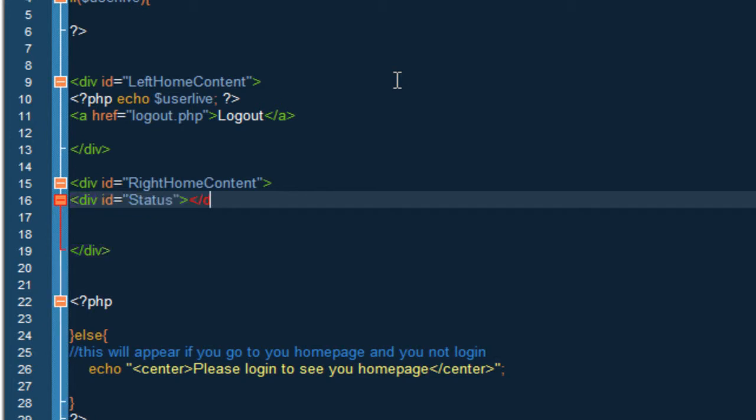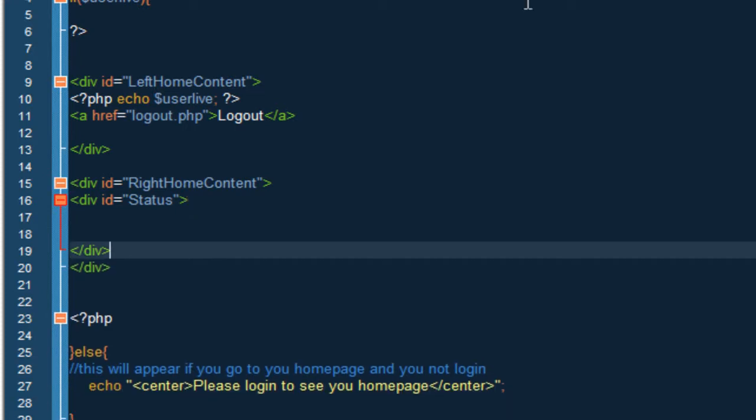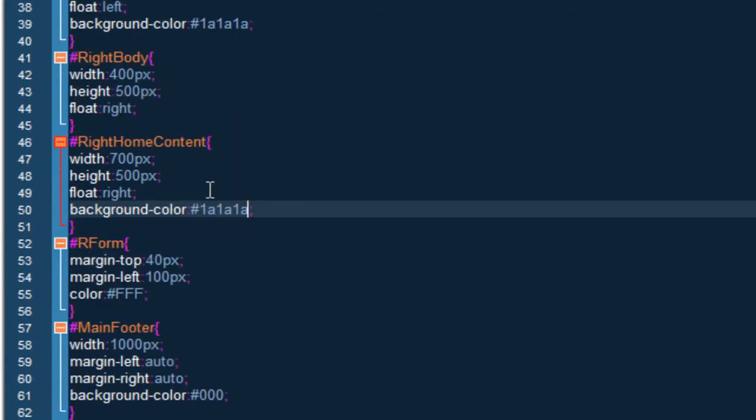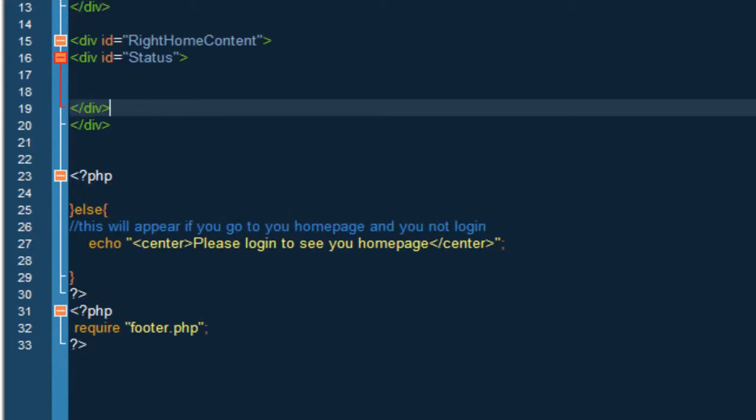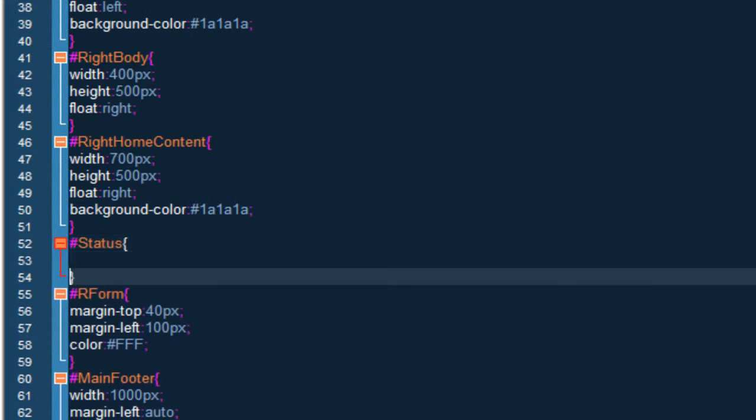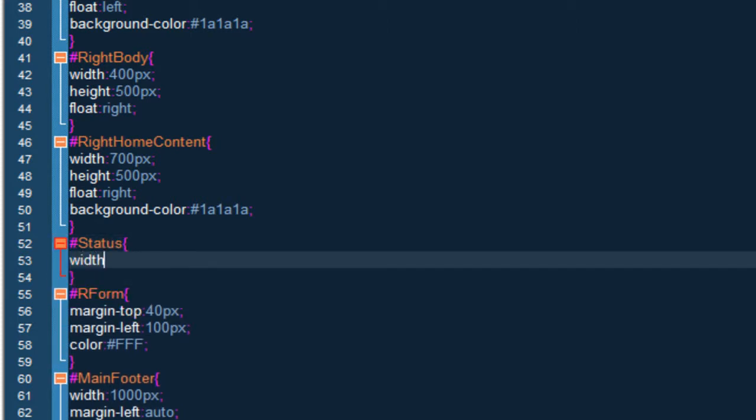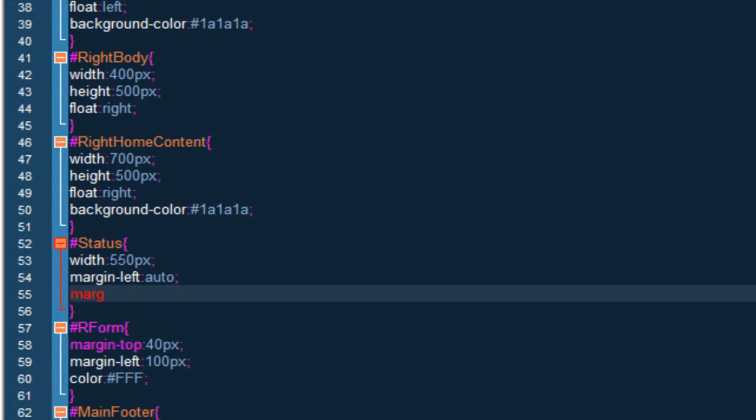And we want to close the div. Alright so now that we have named the div we want to go to name the CSS. And under right home content you want to do status. You want to do a width of 550 pixels, margin left auto, margin right auto. You want to save this and go back to home.php.